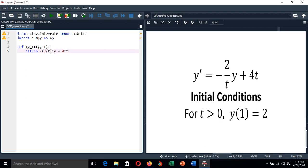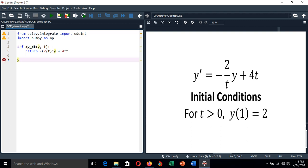After defining the function, let's also define the initial condition. Remember, the initial value of y, which is y naught, is given as 2. Also, we need to define the integration region, so the lower boundary and the upper boundary.